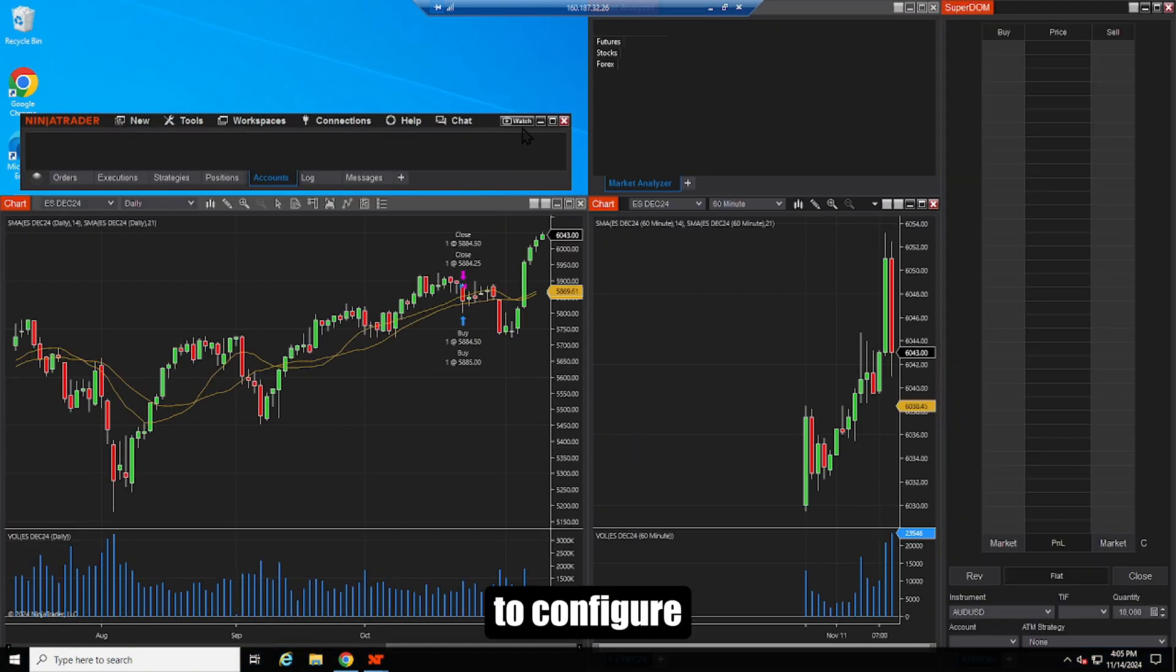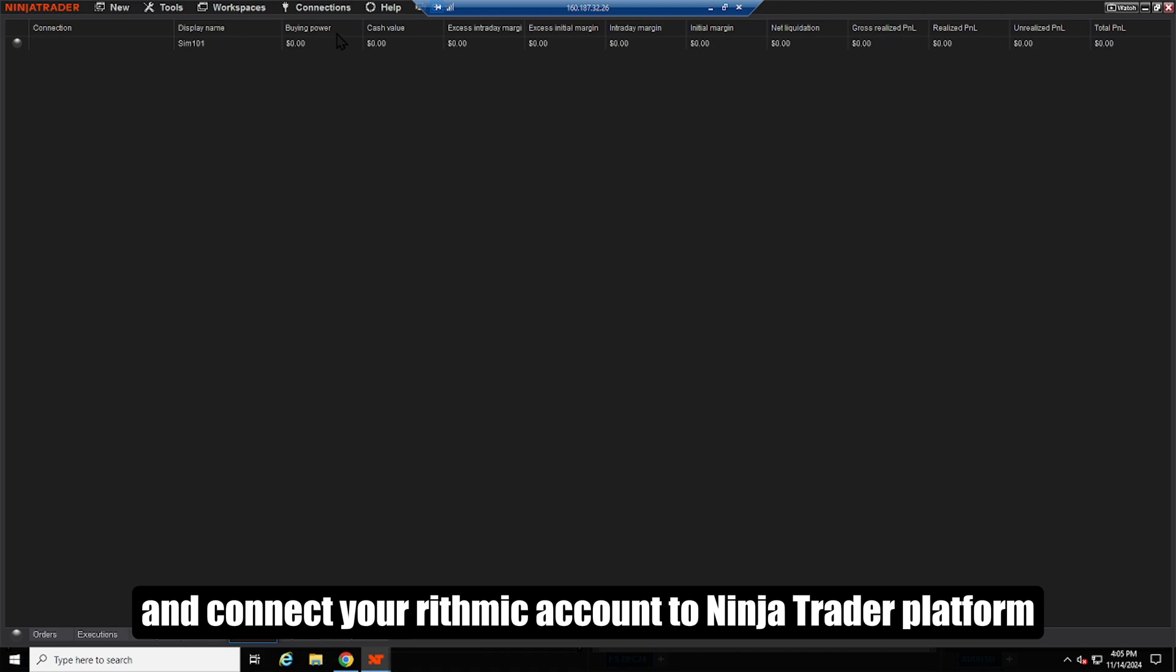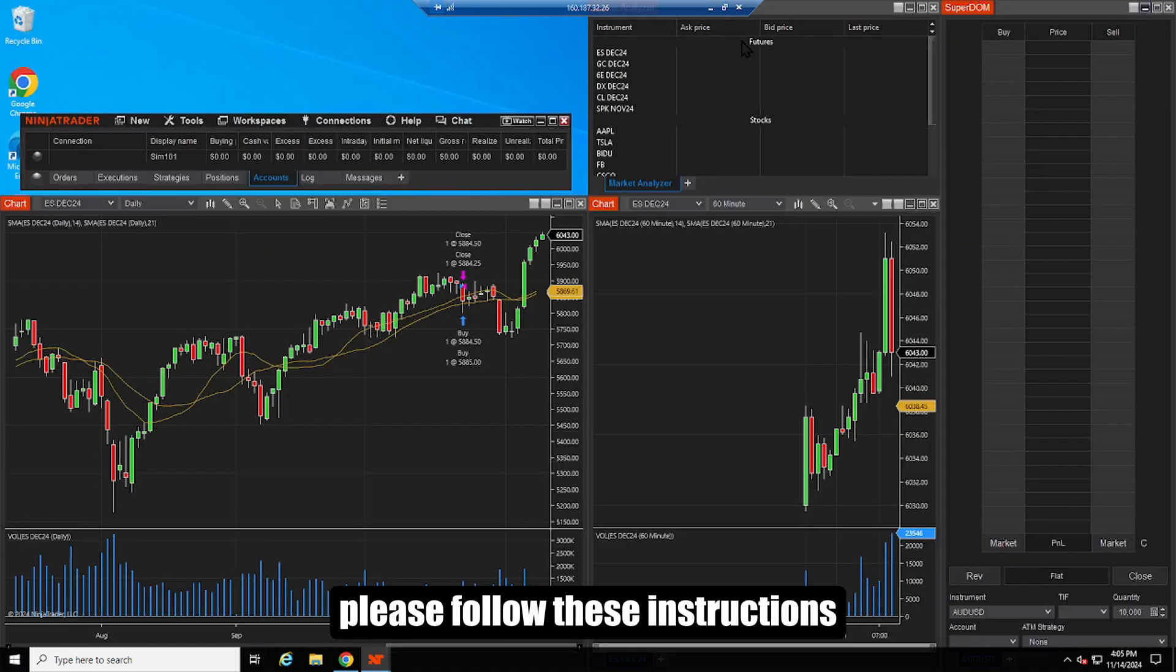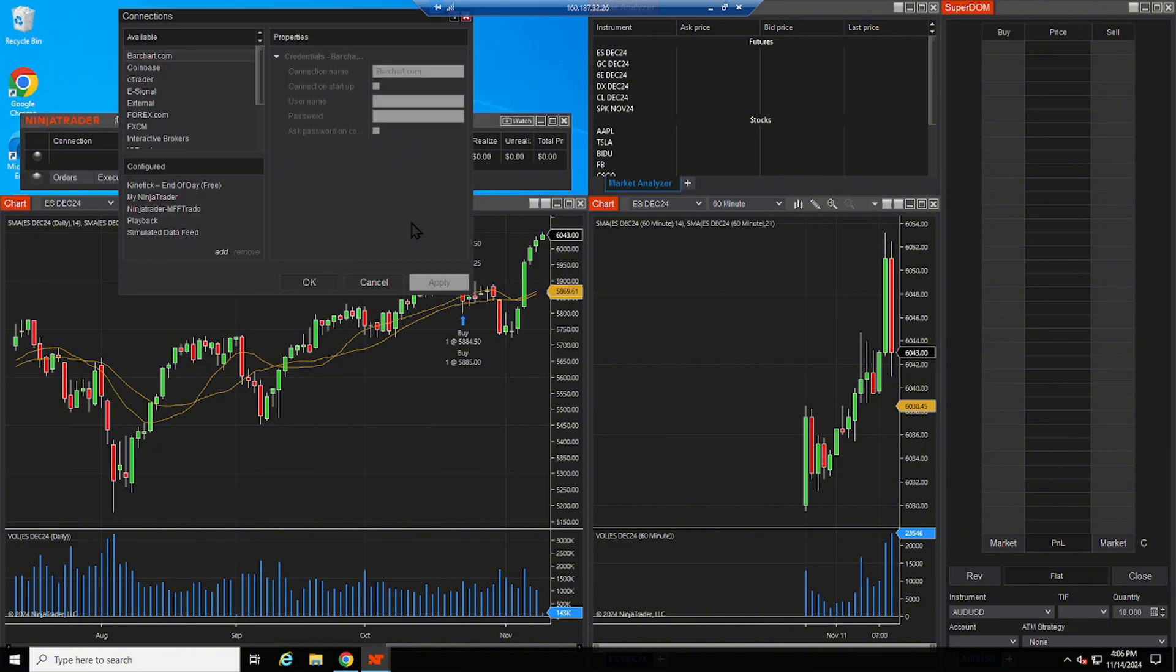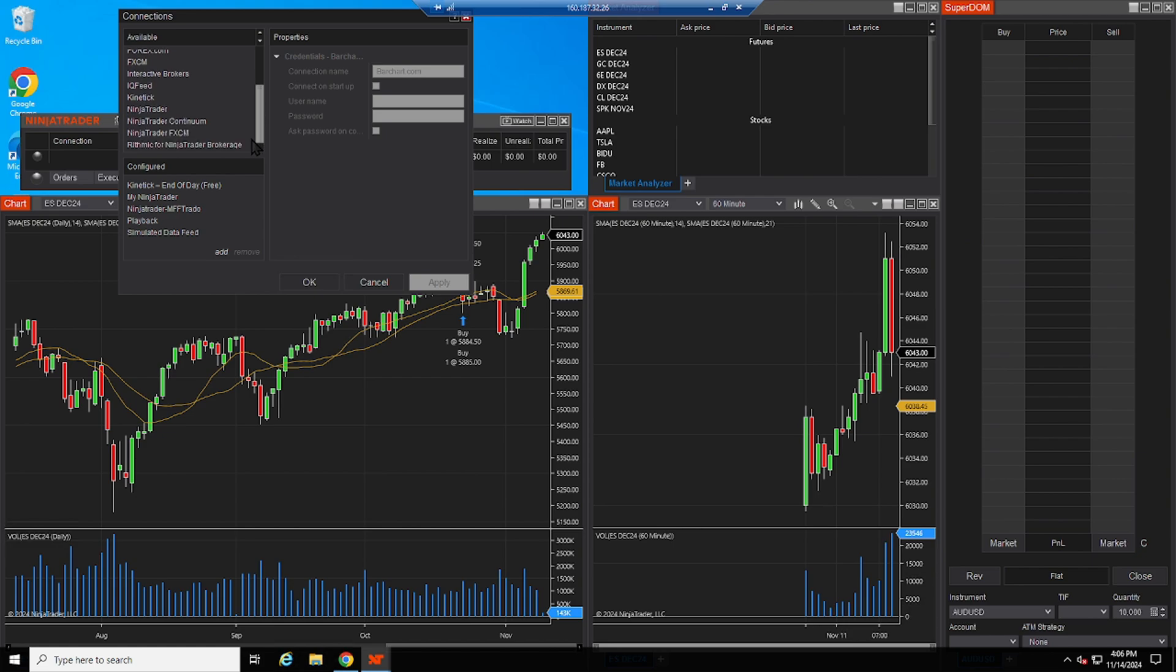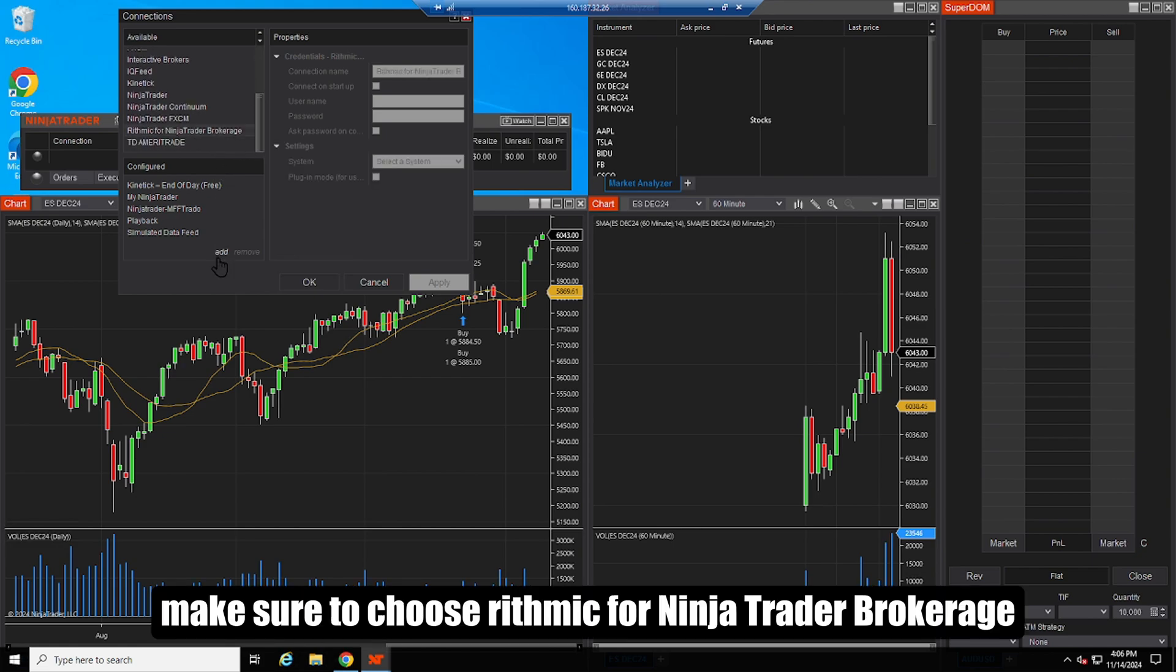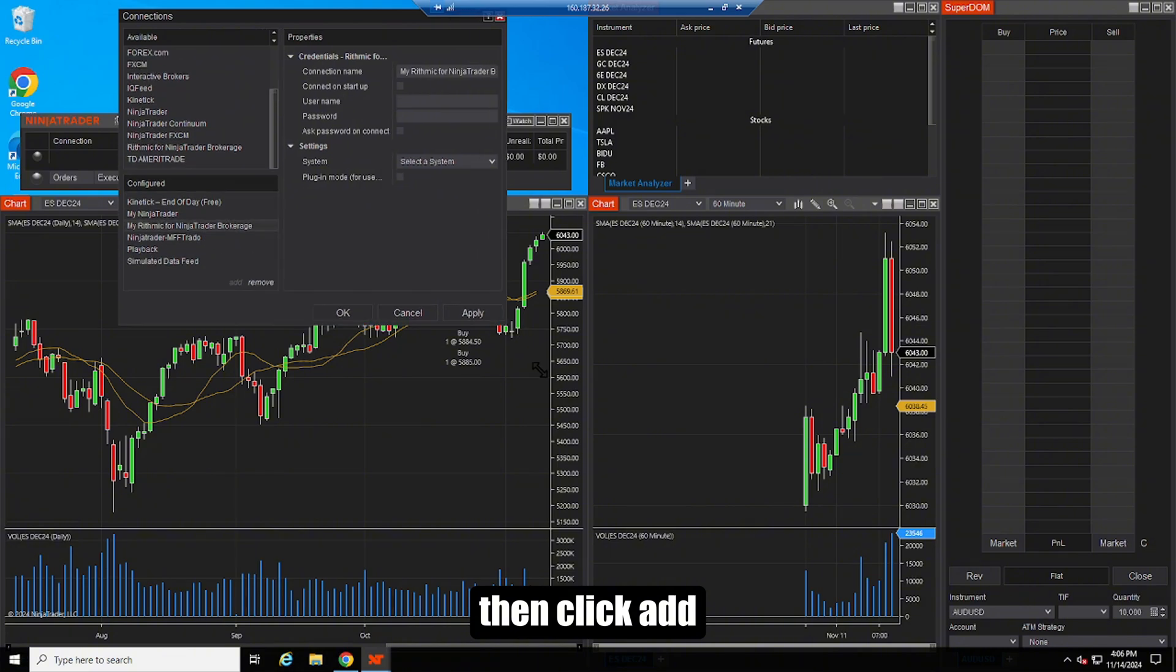To configure and connect your Rhythmic account to Ninja Trader platform, please follow these instructions. Go to connections, then configure. Make sure to choose Rhythmic for Ninja Trader brokerage, then click add.